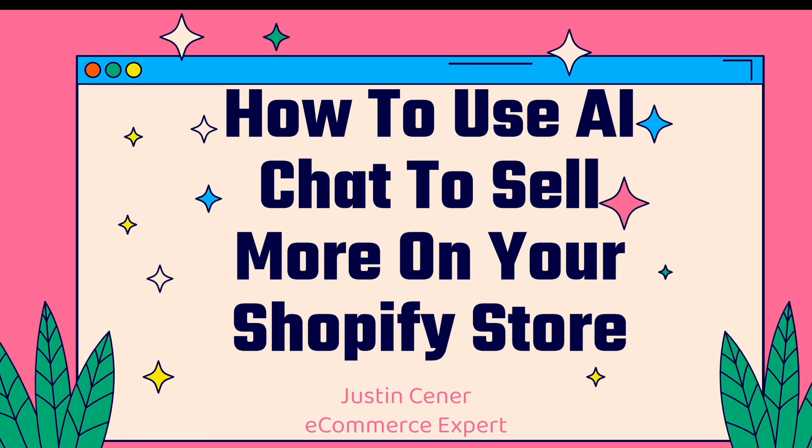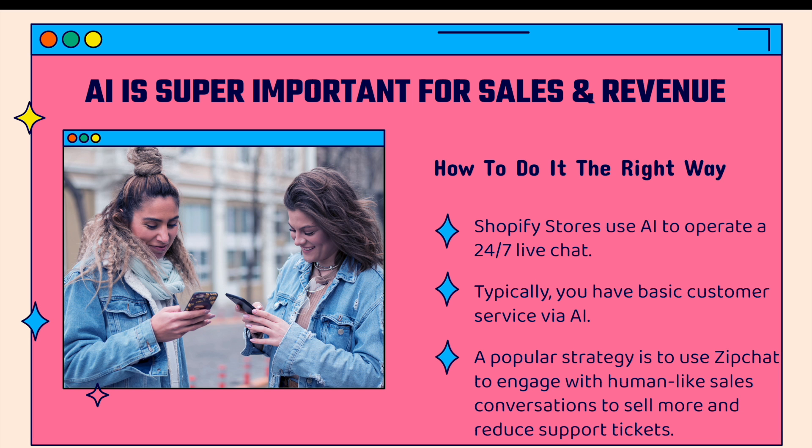Hey everybody, Justin Siener here. In this video, I'm going to teach you how to use AI chat to sell more on your Shopify store. This is a really powerful strategy and we'll jump right into it.